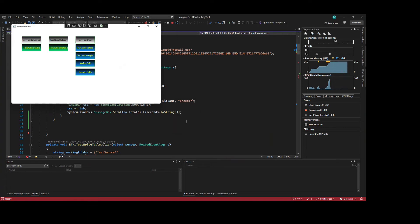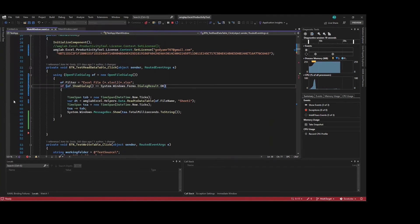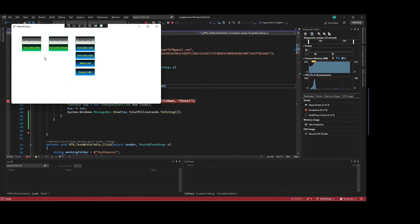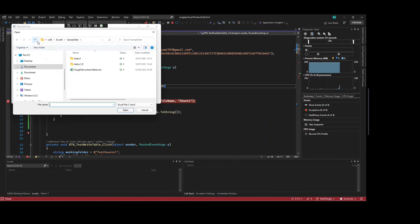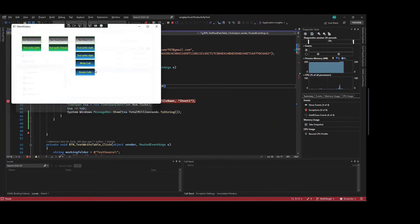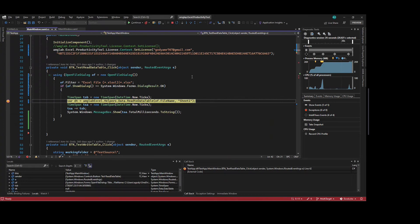Now, let's debug it to see the contents. I will click again and I will select the same file.